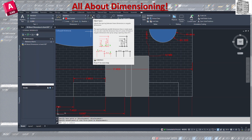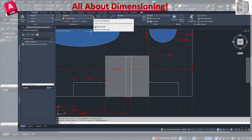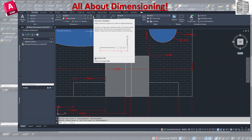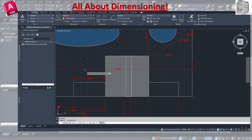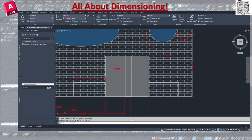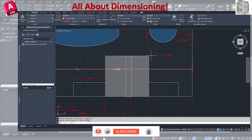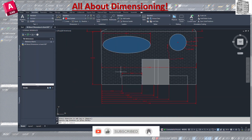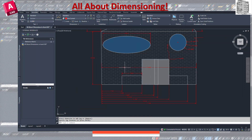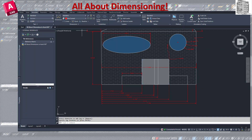The Adjust Space tool controls spacing between parallel dimension lines — if two lines are too close, you select them and it applies proper spacing. The Dimension Jog Line adds a jog symbol to a linear dimension, indicating the object is broken or not shown to its full extent — a common drawing technique.